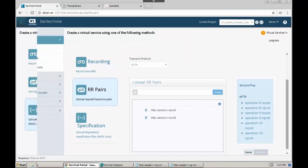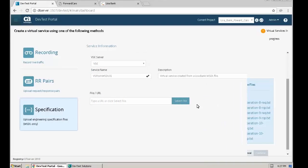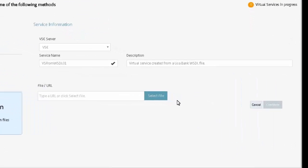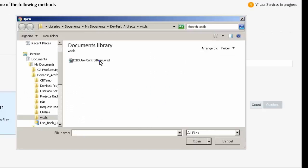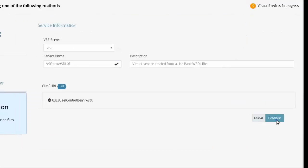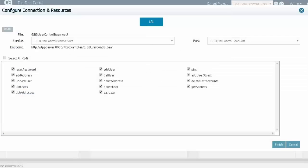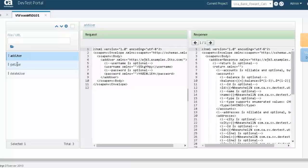A WSDL URL or file can also be used to create a virtual service in the DevTest portal. The WSDL is uploaded, then parsed, and the operations listed. You can select which operations to virtualize and create the virtual service with those operations.